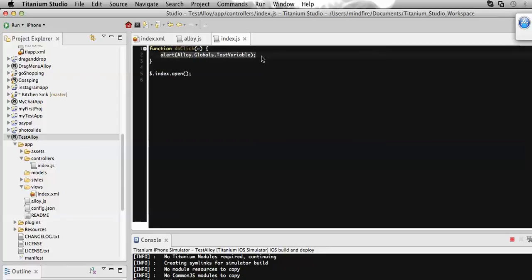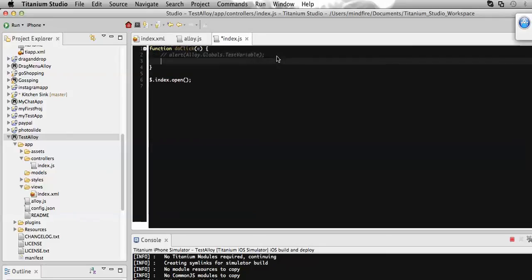And let's call our global function here. So that's it only. So I'm going to run this application.